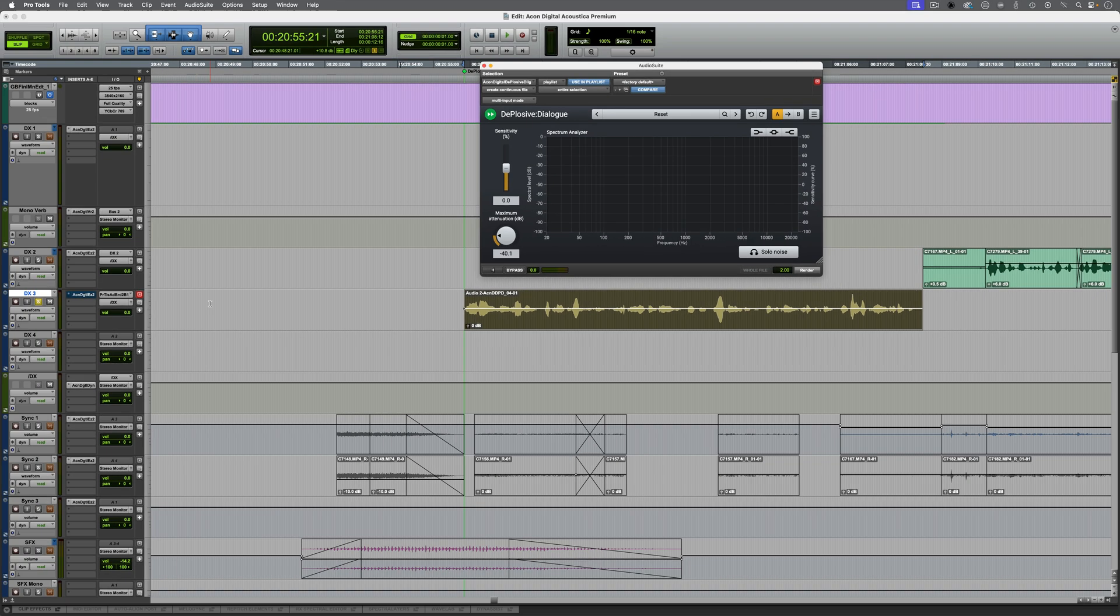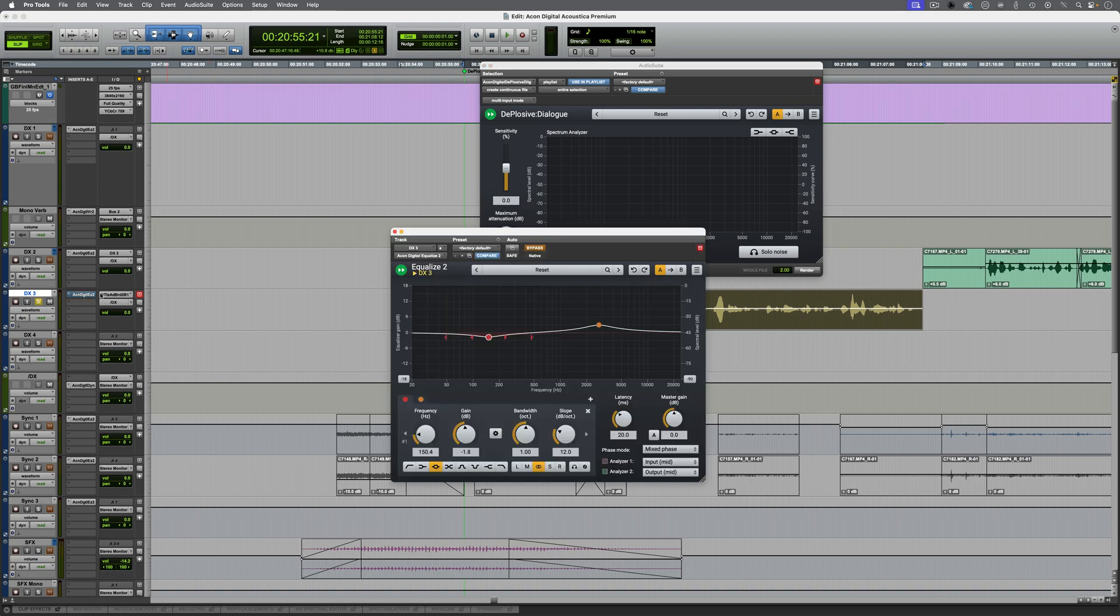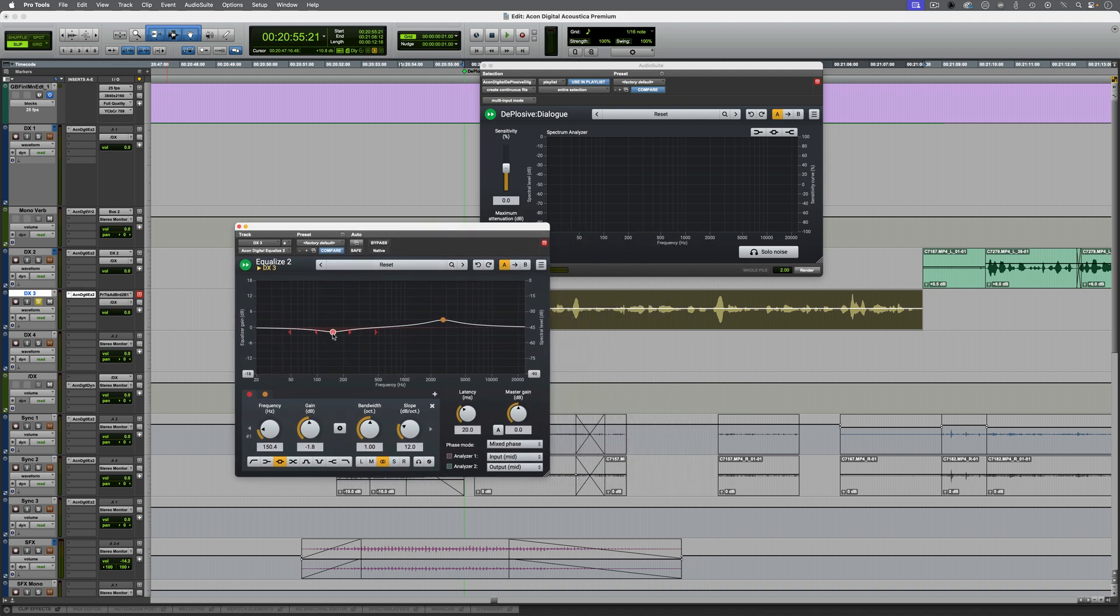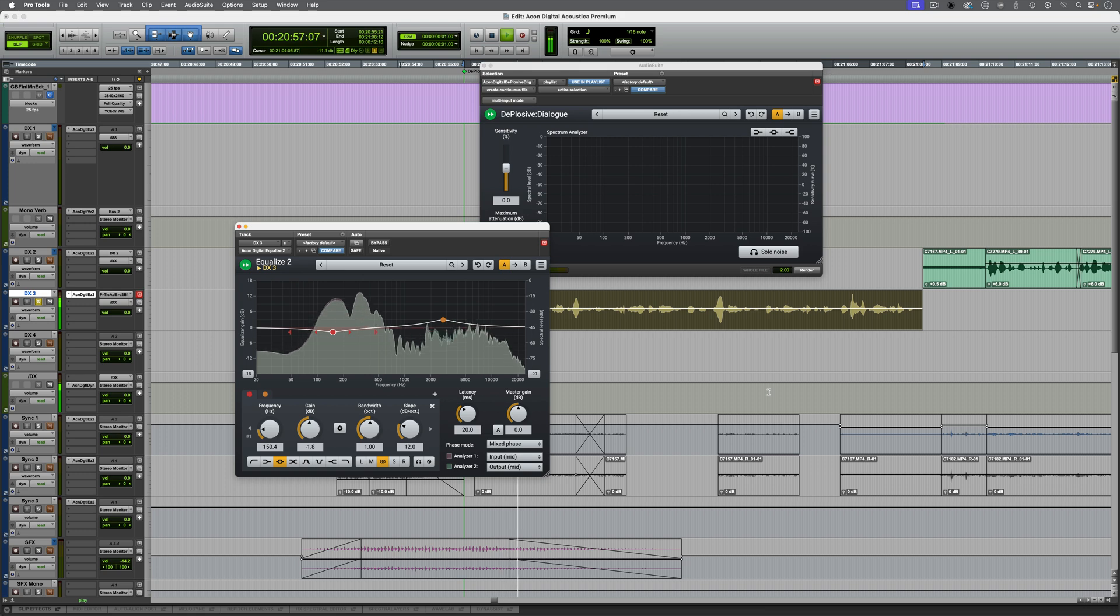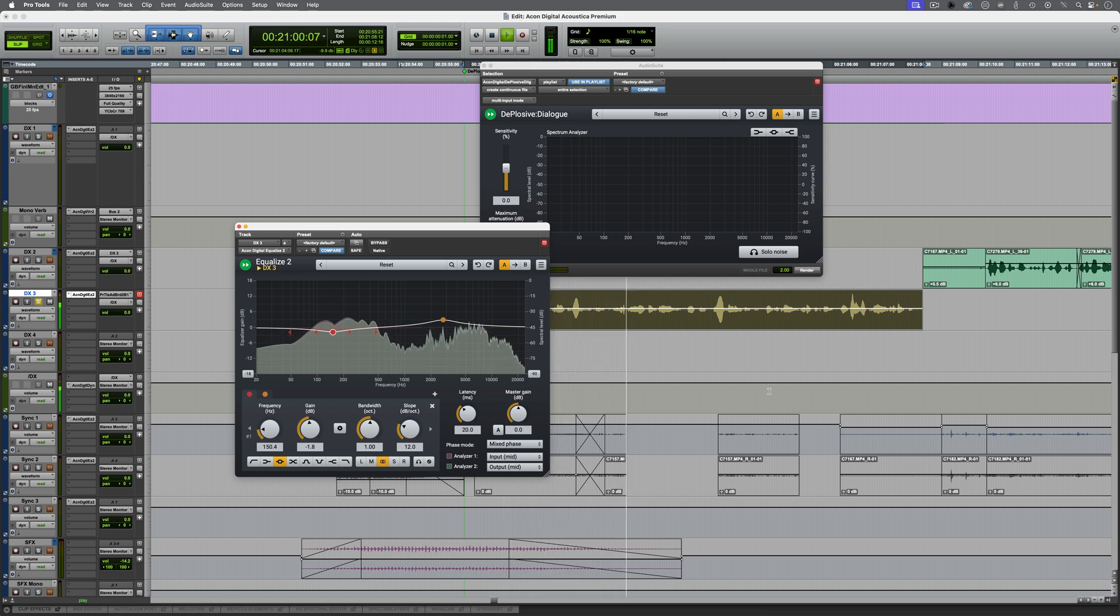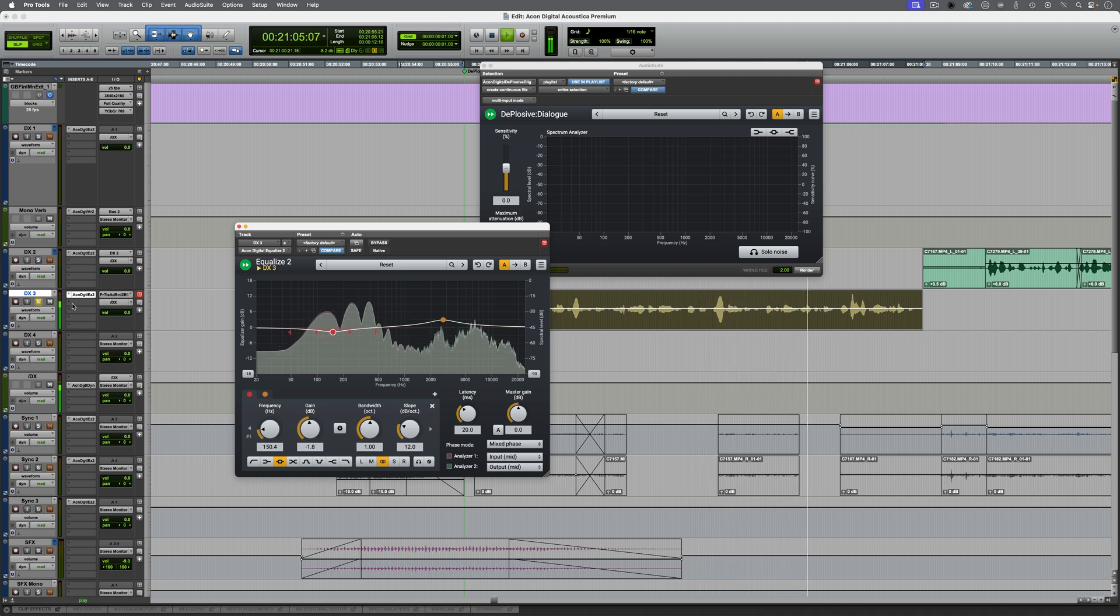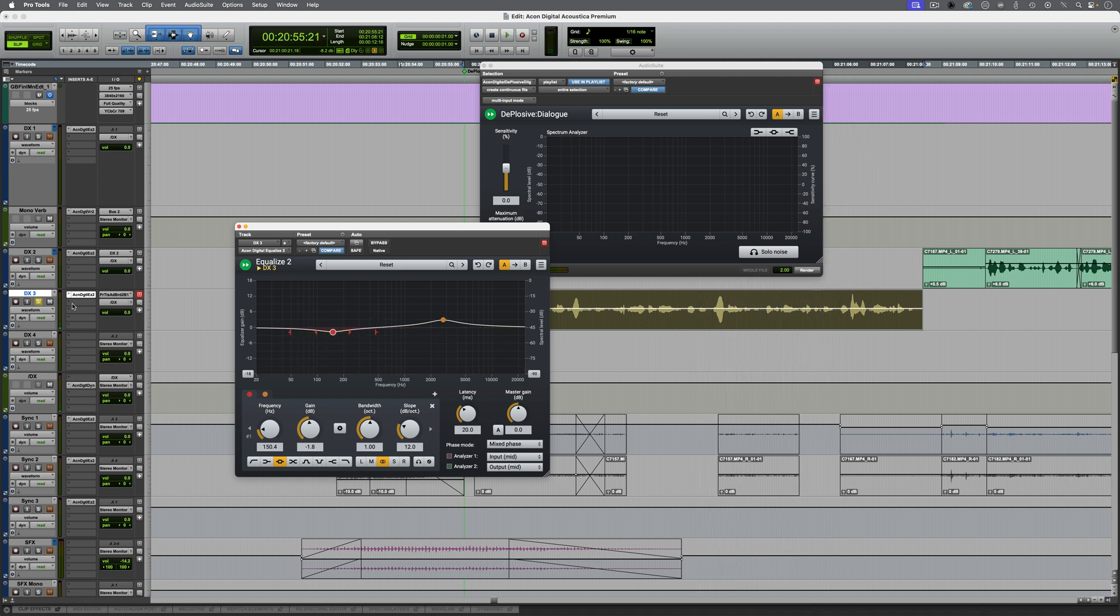Now this would benefit from some EQ. I've actually added this, just need to un-bypass it, and essentially I've just taken a little bit out in the lower mids and applied a boost higher up in the presence range. Here it is. Okay, that sounds good.